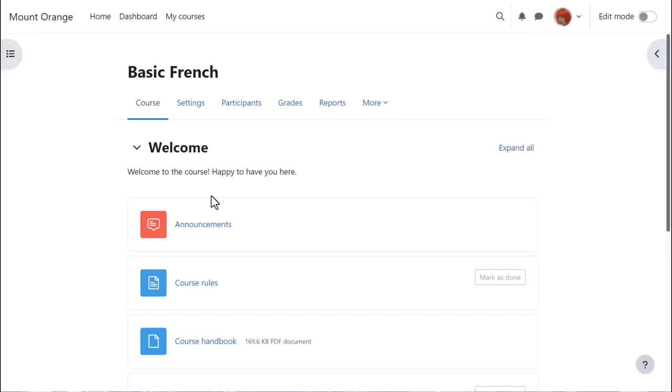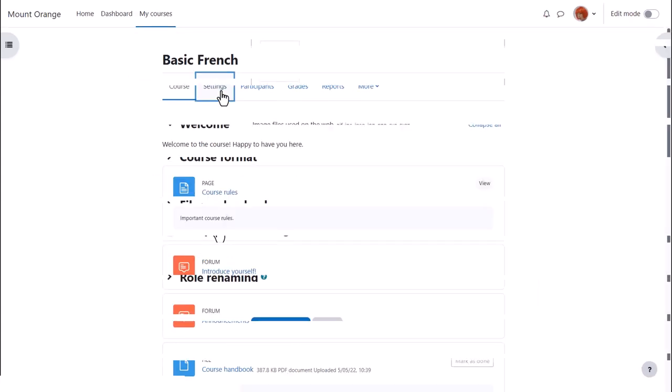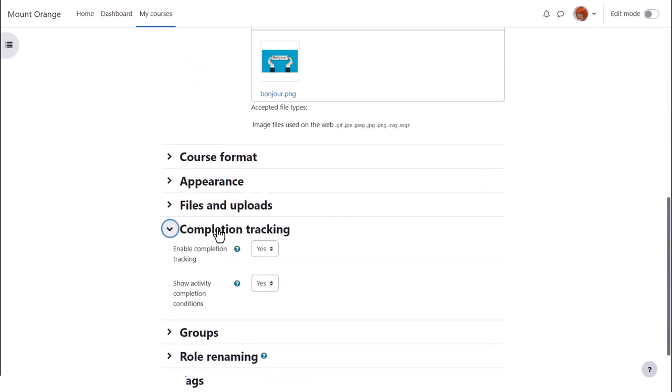Let's go into teacher Sam's course and see how to set this up. From course navigation our teacher clicks settings and then scrolls down to completion tracking. This should be enabled by default but if not set it to yes.